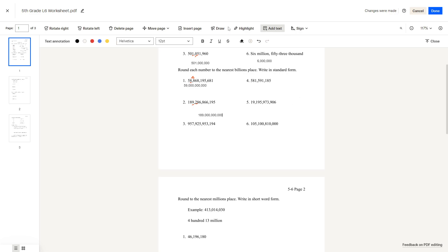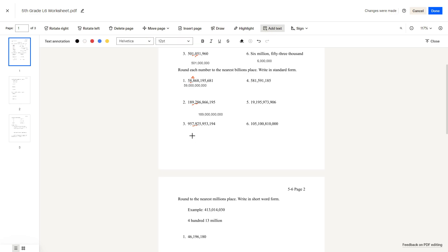Question number 3. The billions place is here, and the number after it is a 9. Since 9 is greater than 5, we round up. The answer is 958,000,000,000.